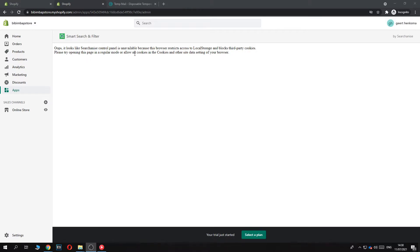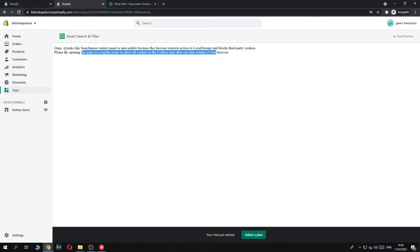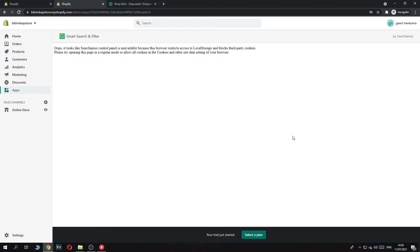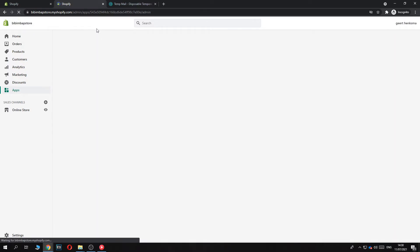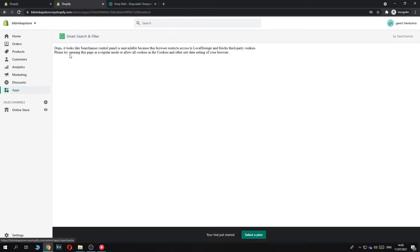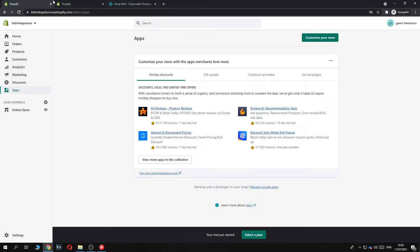So as you can see, I can't install it for some reason. This is the first time I have this problem. I don't know what this is, but if we just go to our store like that...